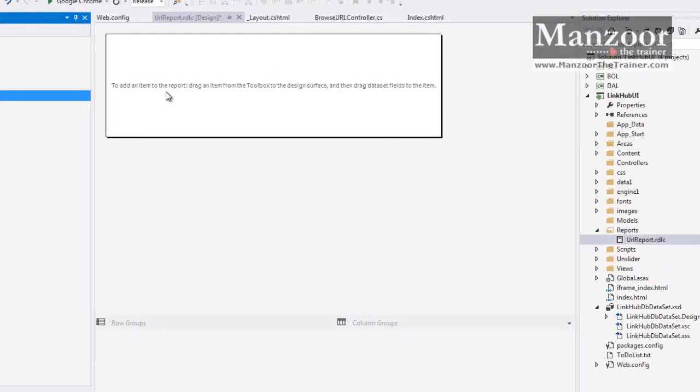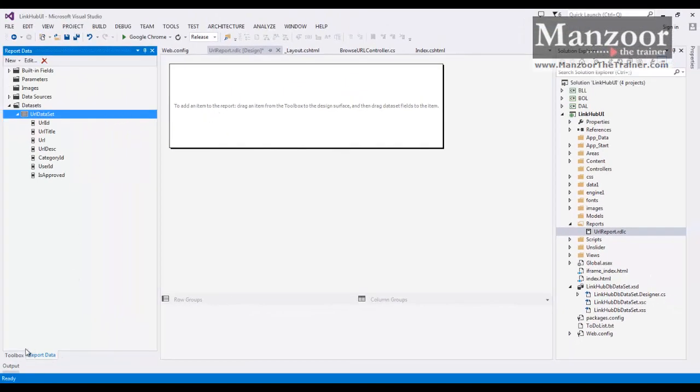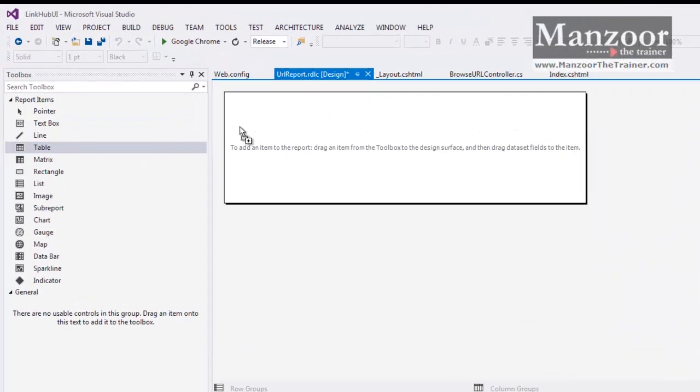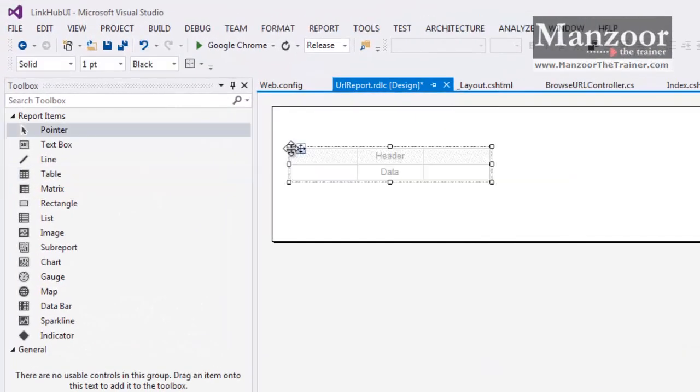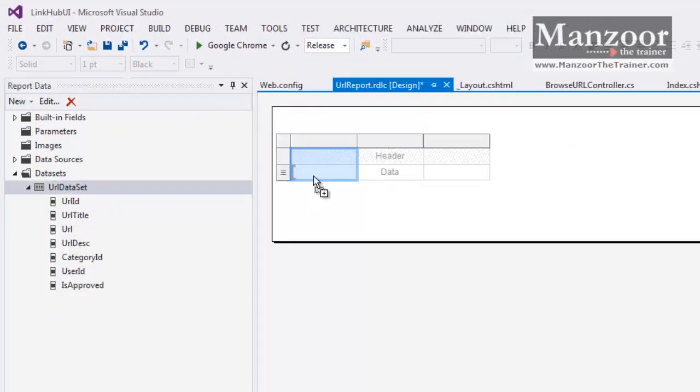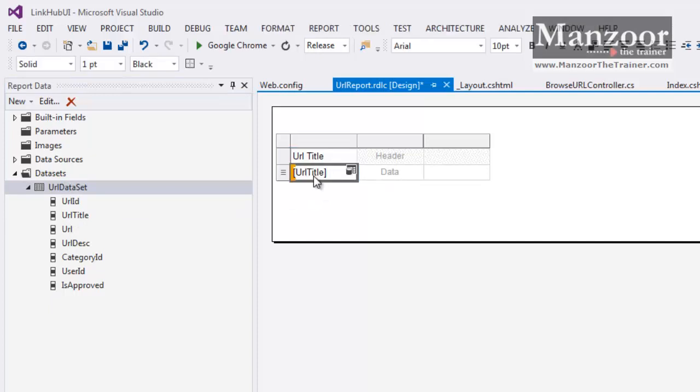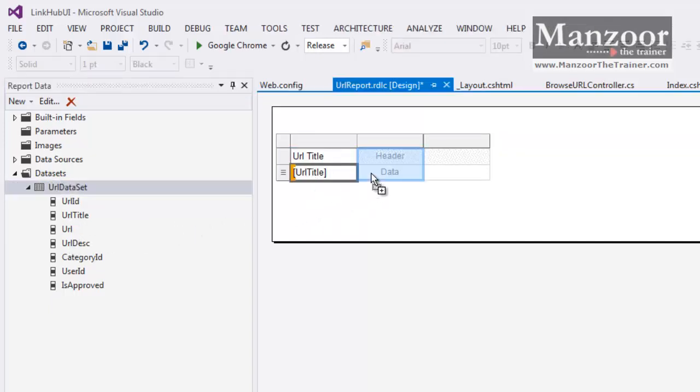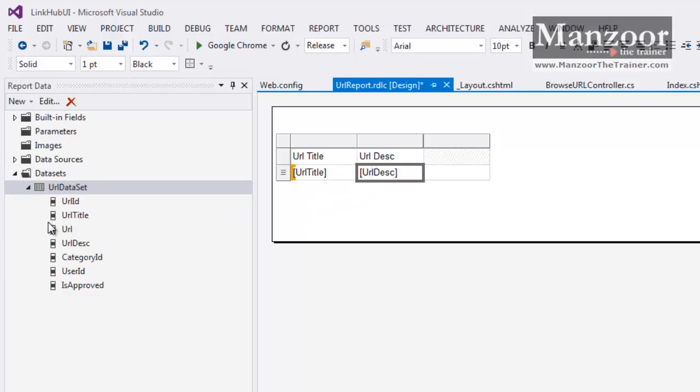Now I need to design report. If I want to design report, I will go to Toolbox. First of all I will take a table. Now the report data, I need URL Title, then URL Description, and finally URL.